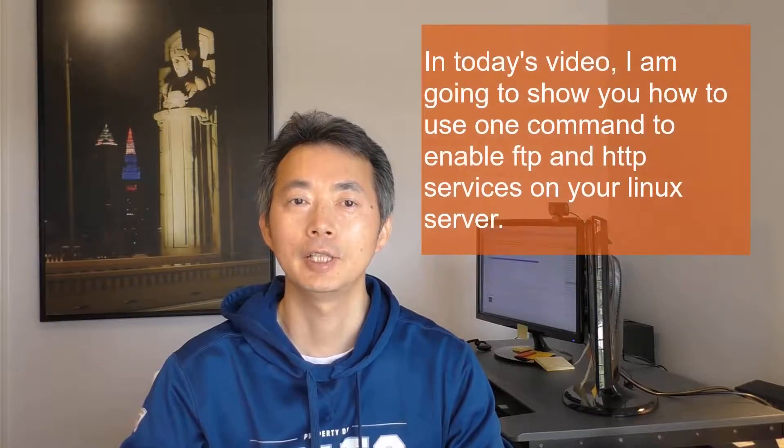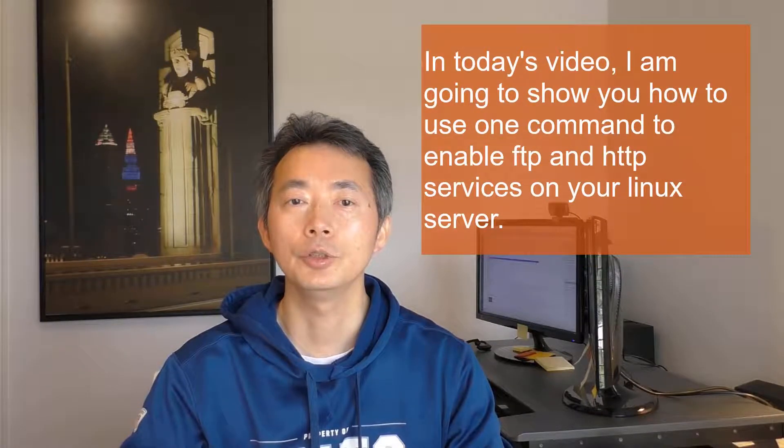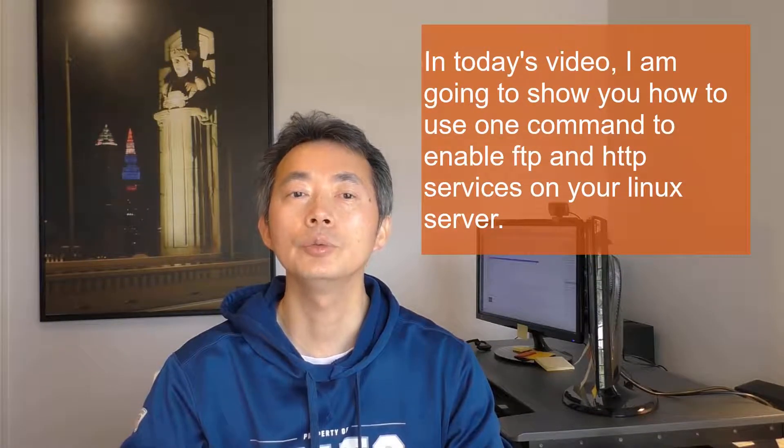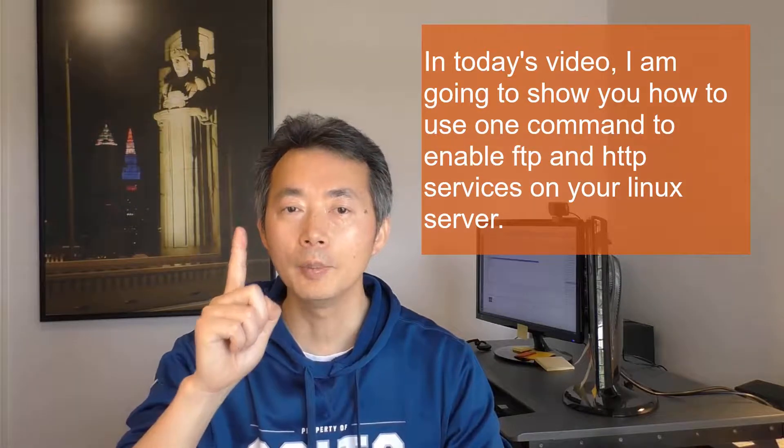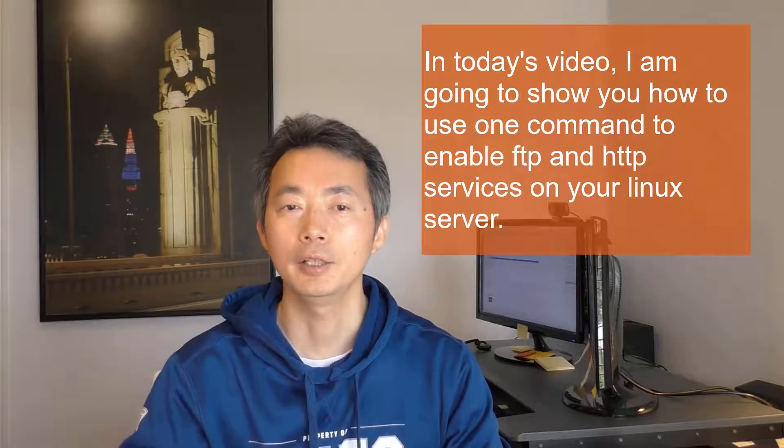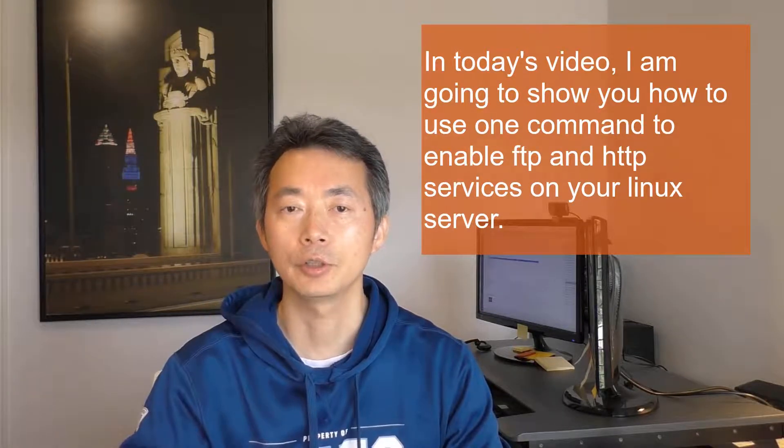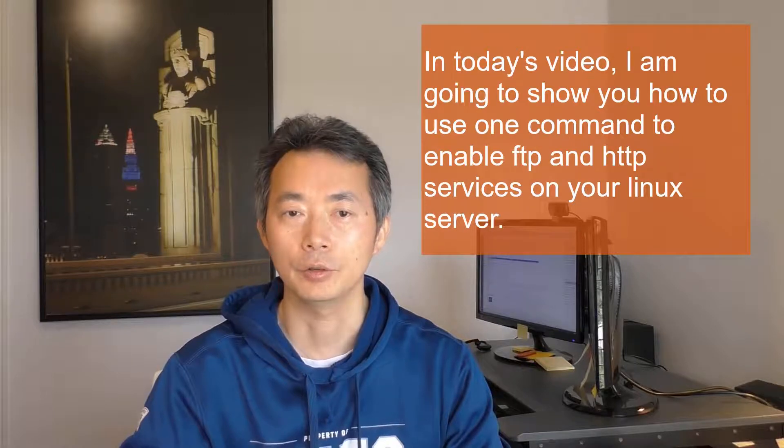Hi Youtubers, this is Johnny and welcome back to my channel SSEC. In today's video I'm gonna show you how to use one command to enable FTP and HTTP services on your Linux servers.